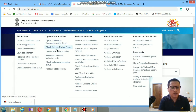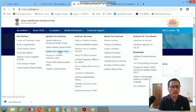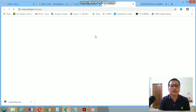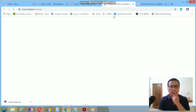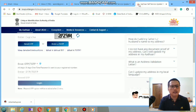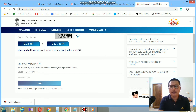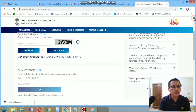If you go down you can see 'Update your address online'. You need to click on this link. As you open this link, you will see a new page.